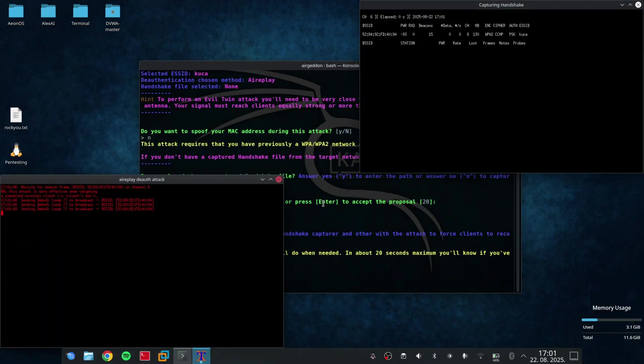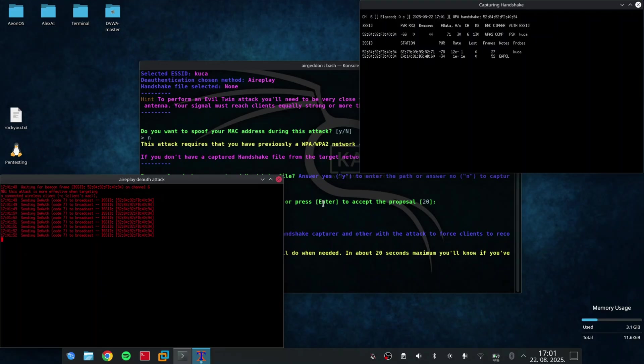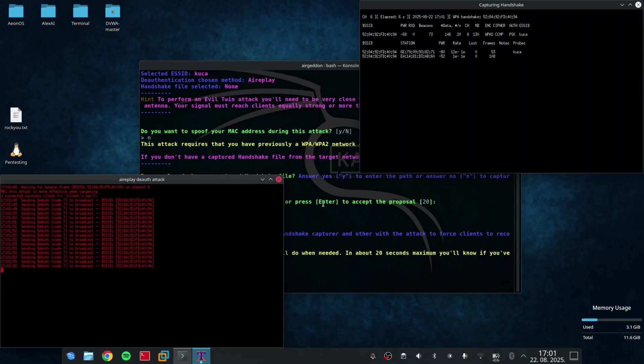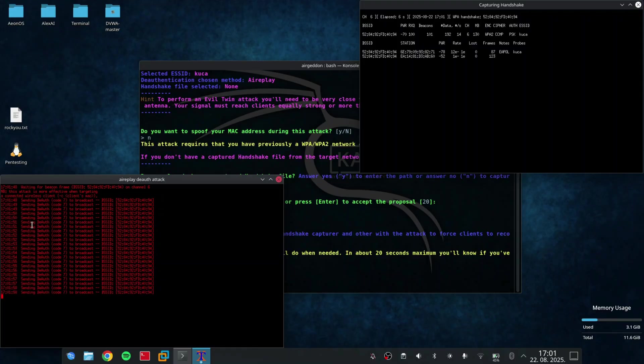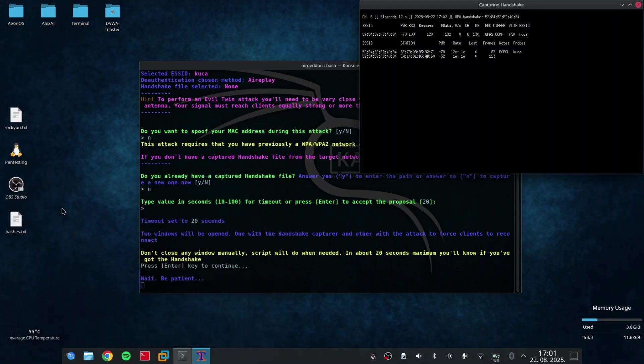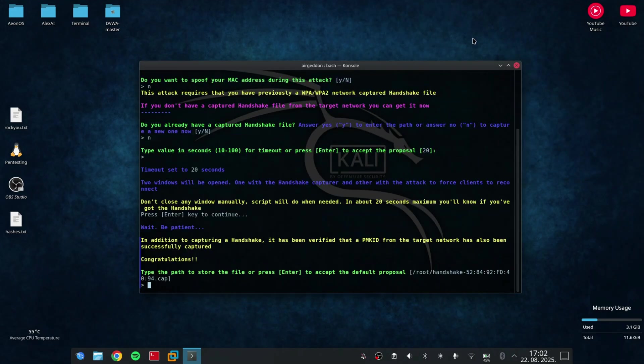It is going to send deauth packages to the broadcast. It's going to disconnect everyone from the network. And in my first video on this channel, I explained how the authentication works and how capturing the handshake works. When I capture the handshake, I'm going to save it.